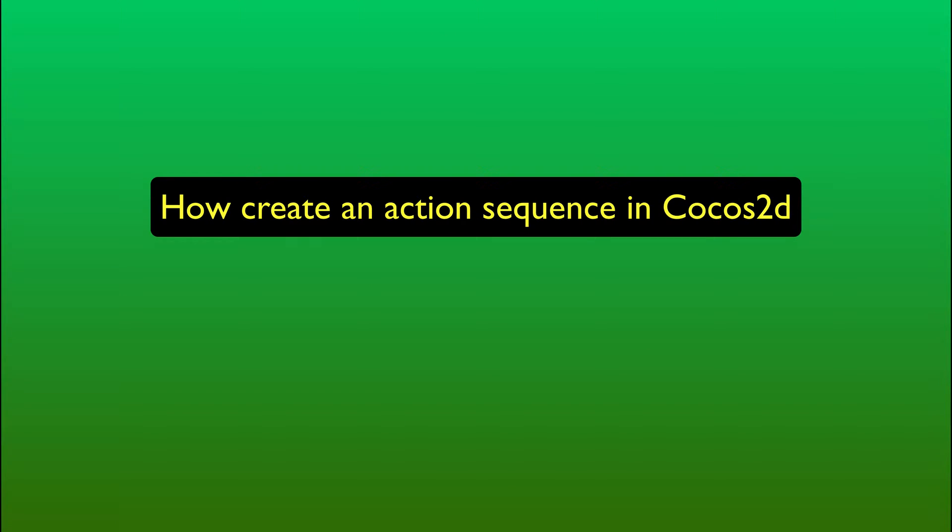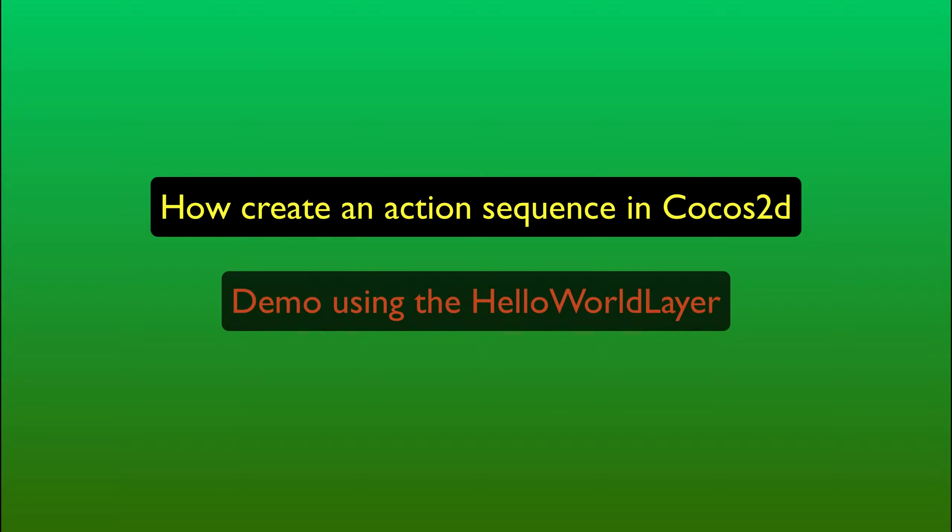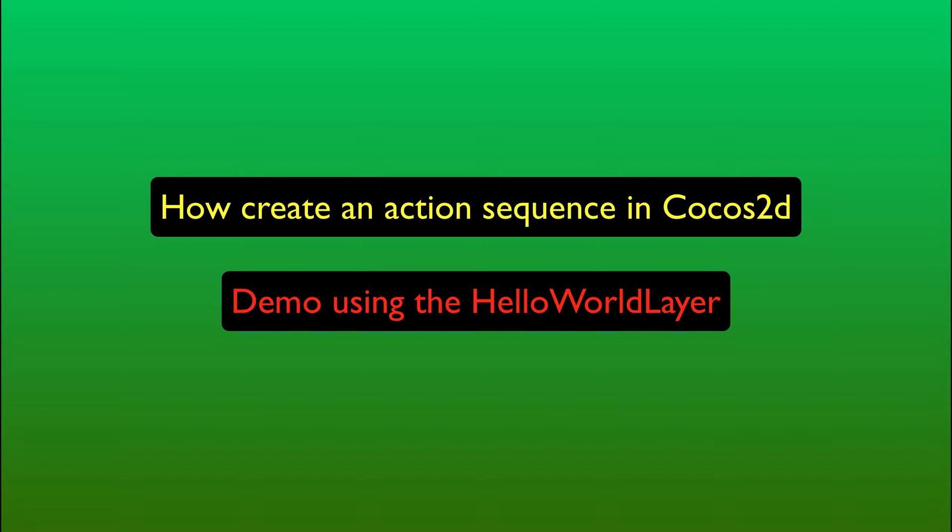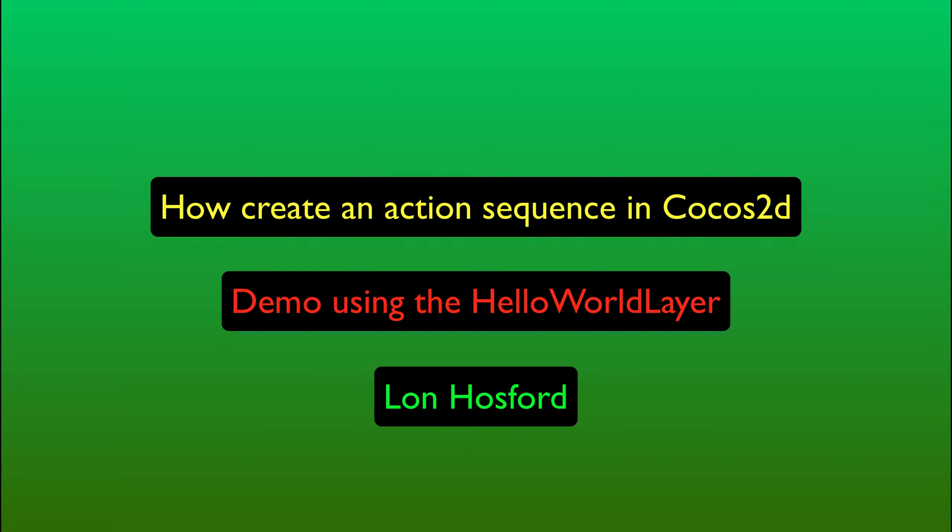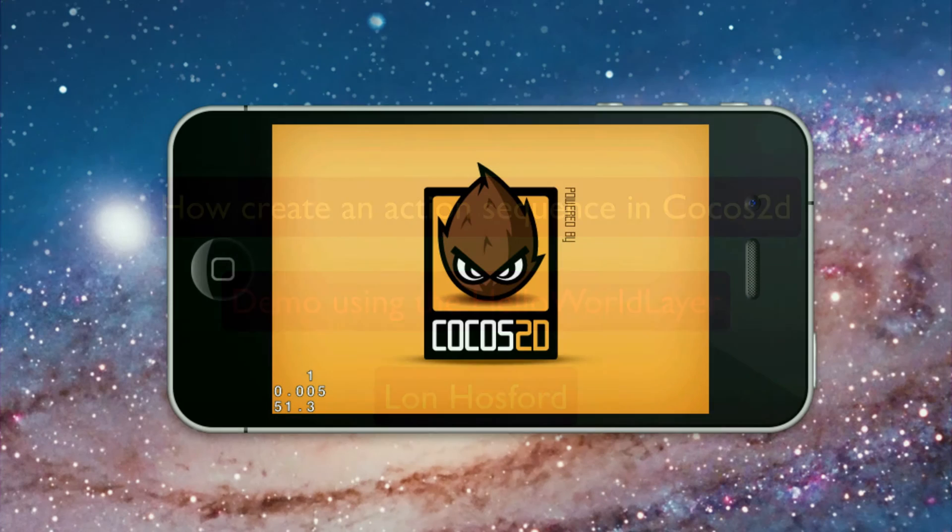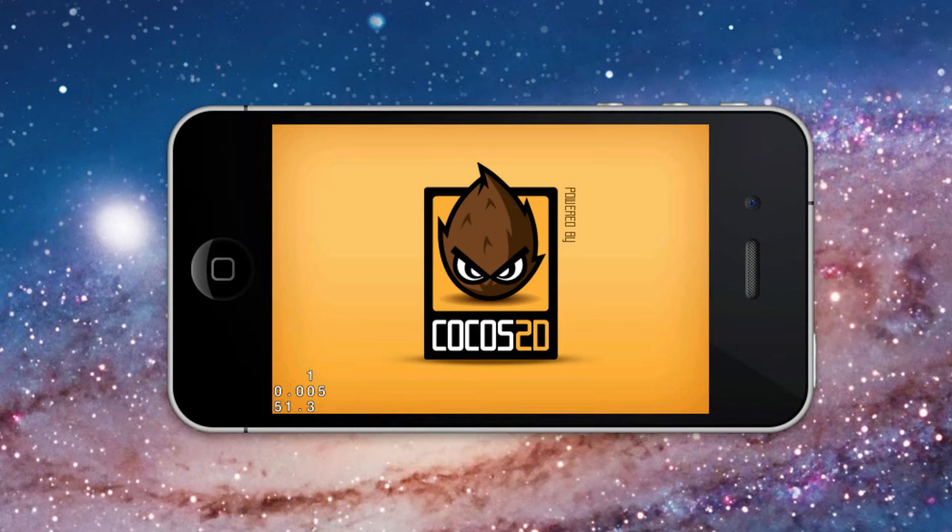How to create an action sequence in Cocos 2D. Demo using the Hello World Light, produced by Lon Hossford. In this demonstration you will learn how to create a sequence of Cocos 2D sprite actions.